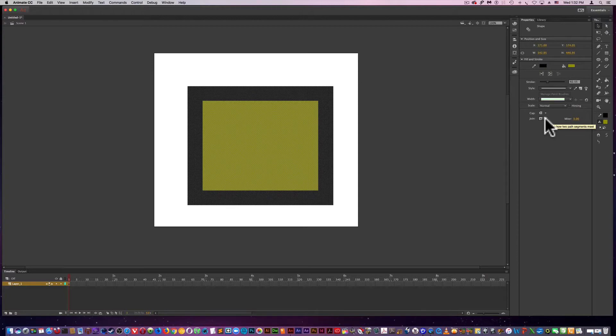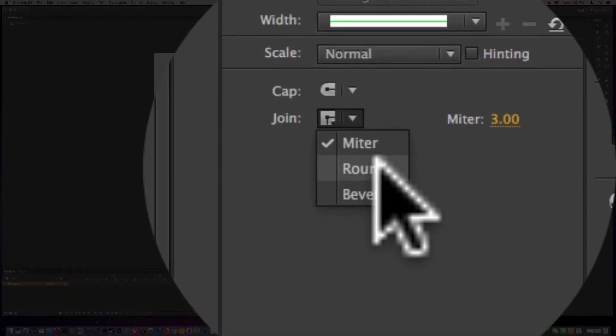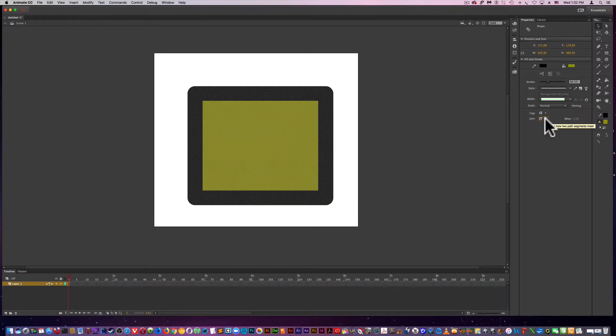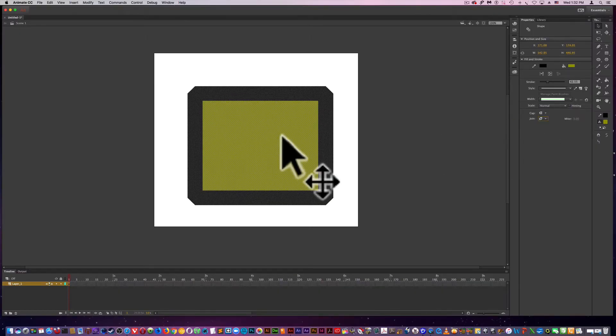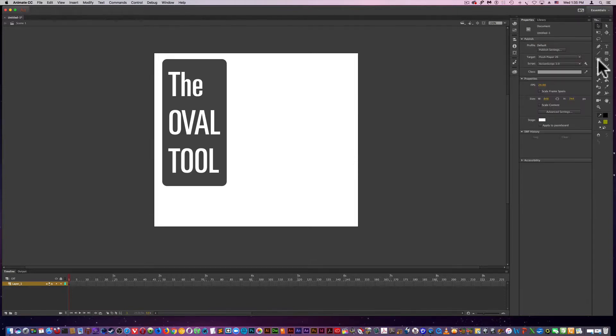What I'm going to do in real time is come down to join and do round. Or I can come down to join and do bevel. This can only be done when you double click the rectangle. Moving on to the oval tool.